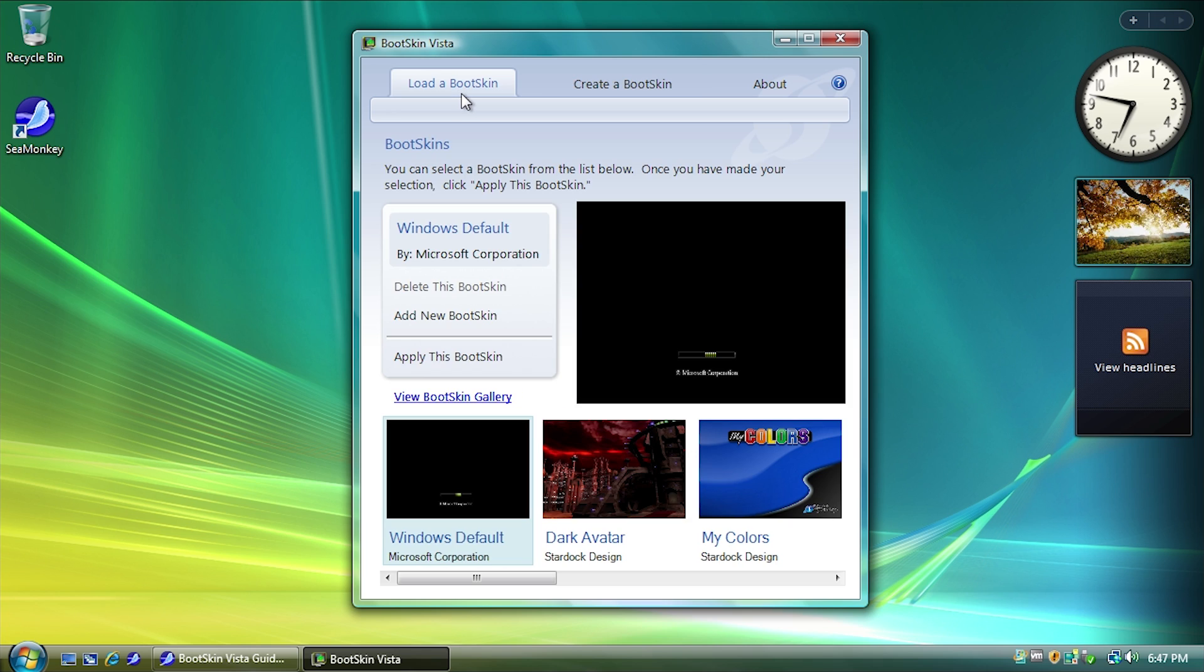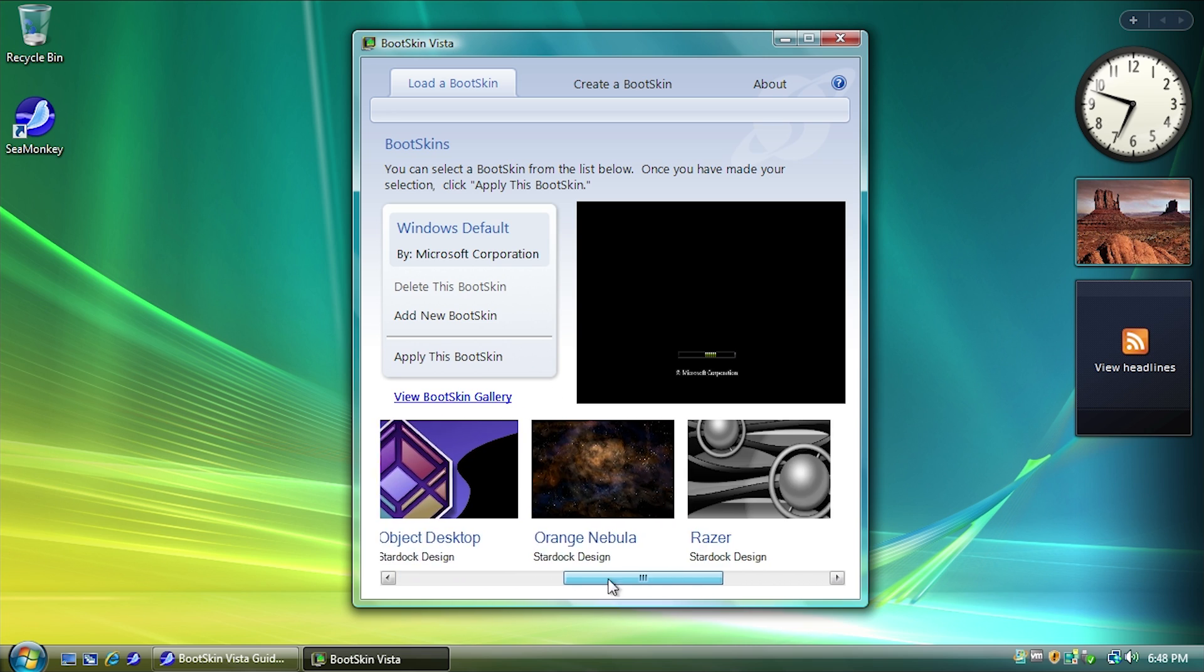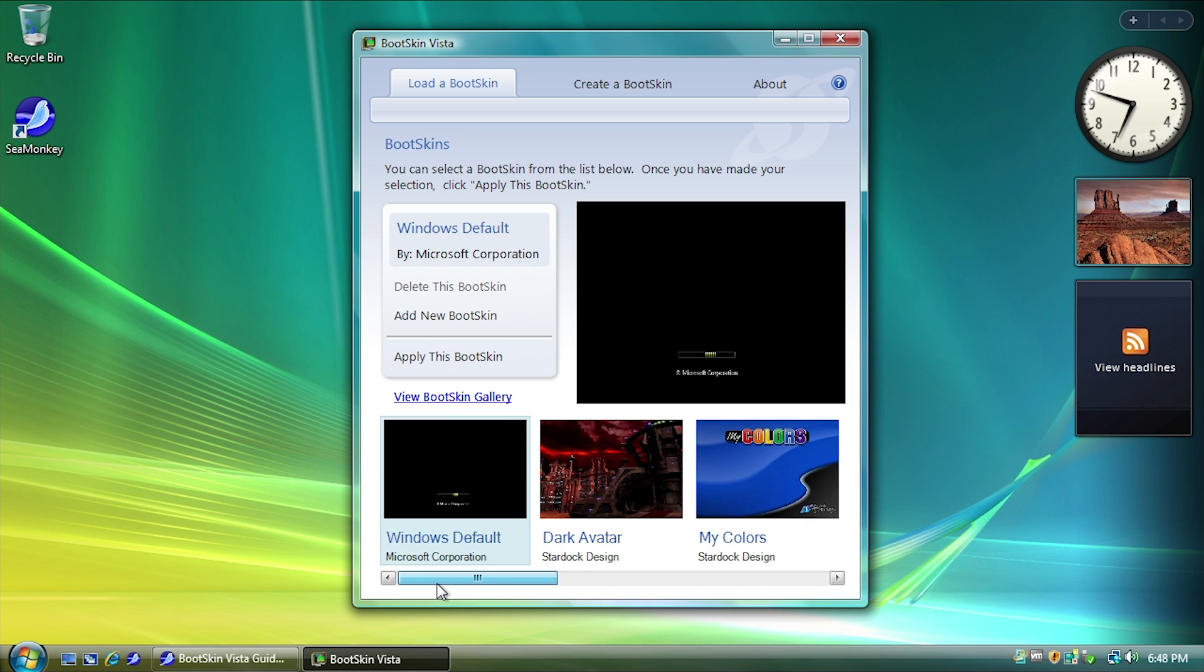But what we can do is select Bootskins that other people have made. So I definitely prefer the way that this program looks compared to the XP one. It just gives you more information right off the bat. So down at the very bottom here, you have this list of all of the current Bootskins that you have installed on your system.